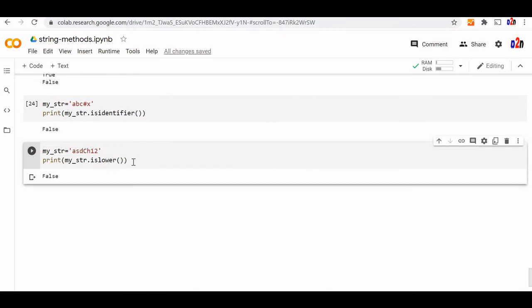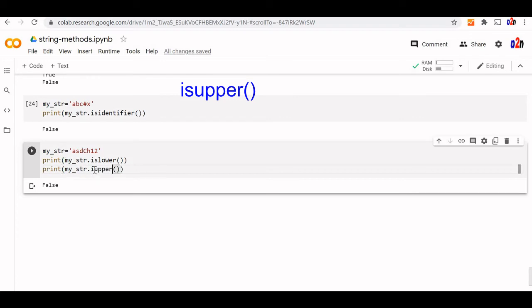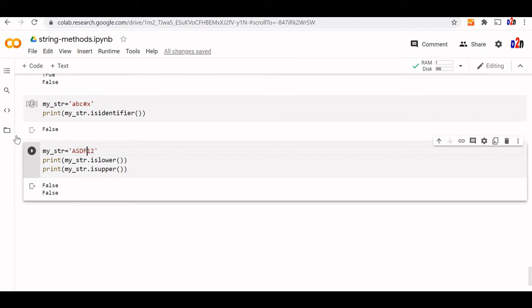Similarly parallely we can see is upper also. This will check for the upper case chars. Both will be false because this is present. Now let me make all uppercase. Now this should return is upper as true and lower as false. This is the basic difference.